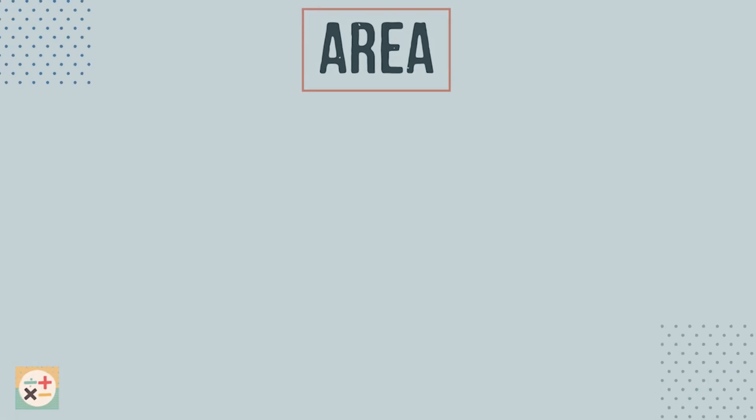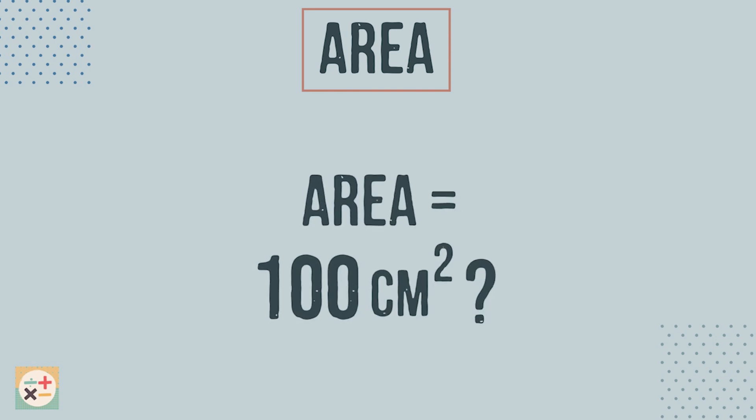Now what if I were to ask you how many different rectangles you could make with an area of 100 centimetres squared? This would take a lot longer than the previous task as the area is much larger. Could there be a quicker way?